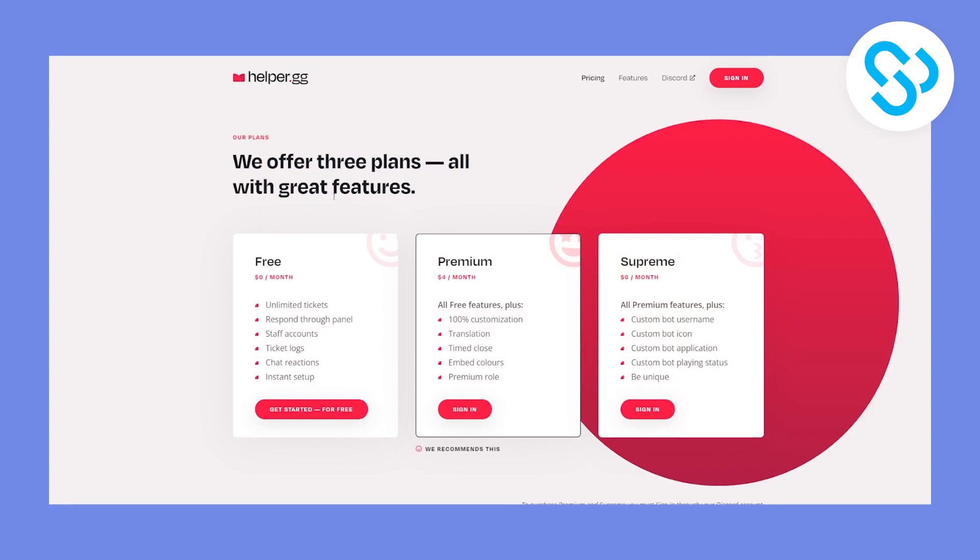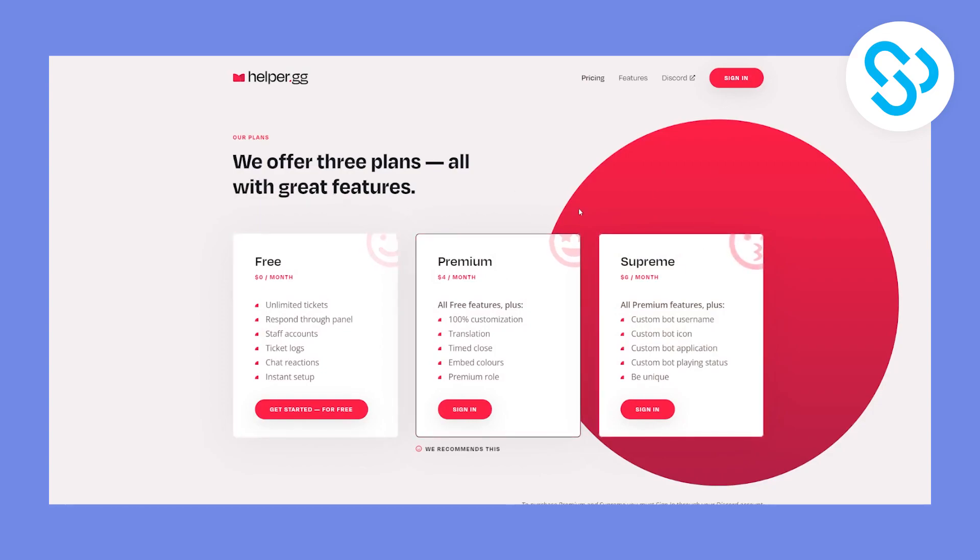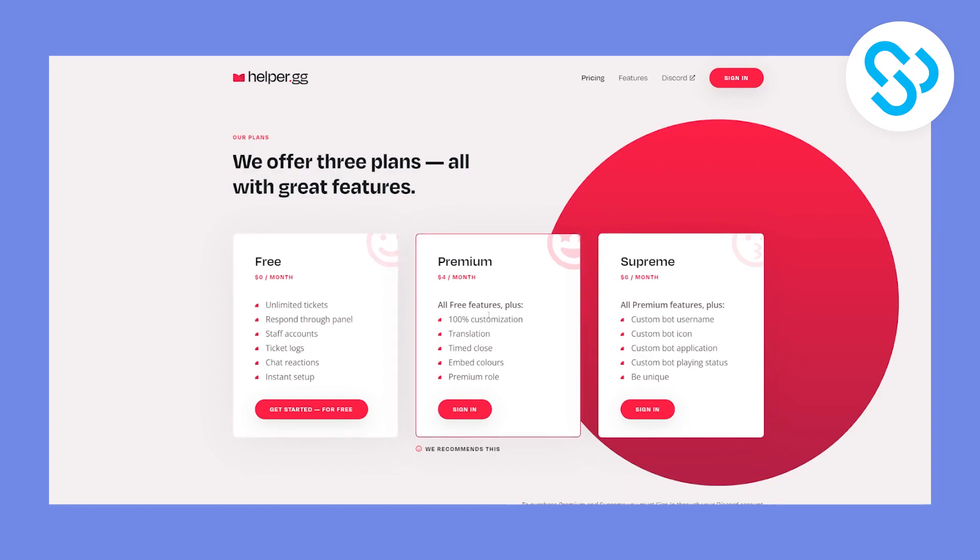Now, obviously, the pricing is free and premium and also supreme. The pricing is really cheap comparing to what you get with the bot. And as you can see, with free, you get a lot of the things. Now, if you want more customized approach, then you will need to go with premium. And if you want even more customized approach, you will go with supreme.